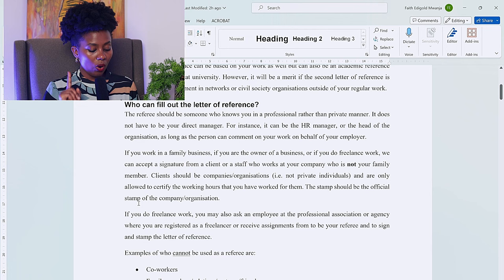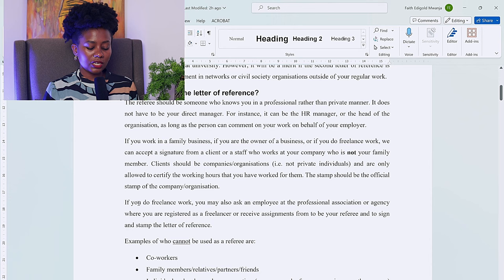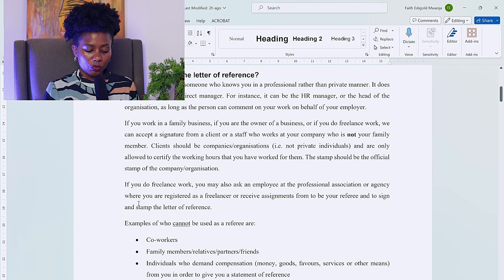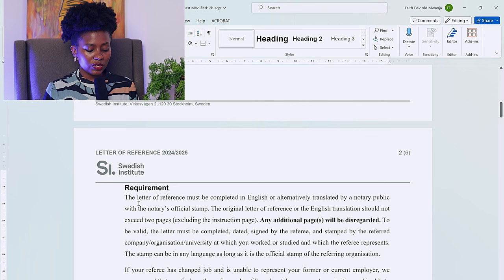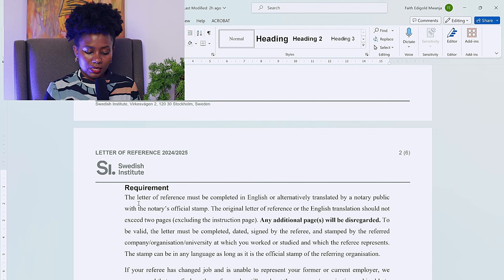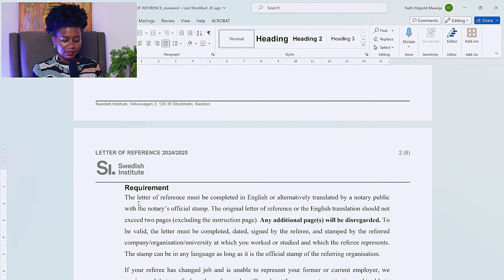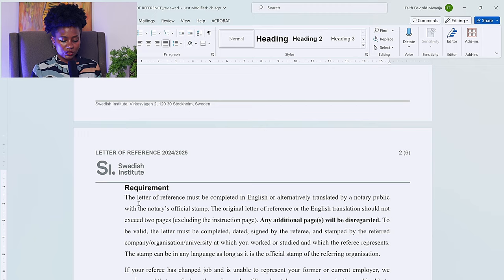Examples of people who cannot be used as a referee include co-workers, family members, relatives, partners, friends, or individuals who demand compensation in any form. The letter of reference must be completed in English, or alternatively translated by a notary public with the notary's official stamp. The original letter or English translation should not exceed two pages, excluding the instruction page — any additional pages will be disregarded. To be valid, the letter must be completed, dated, signed by the referee, and stamped by the referred company, organization, or university the referee represents. The stamp can be in any language as long as it is the official stamp.